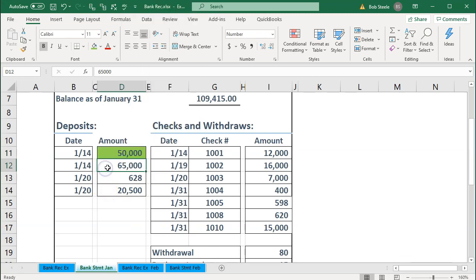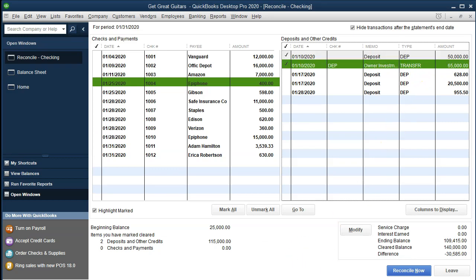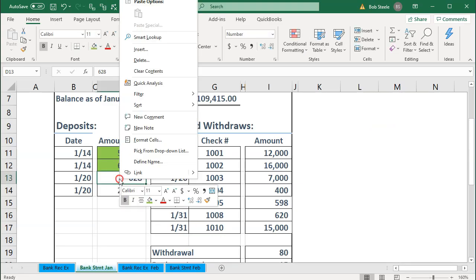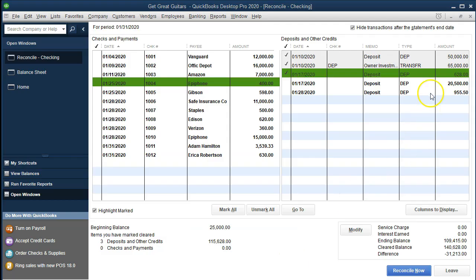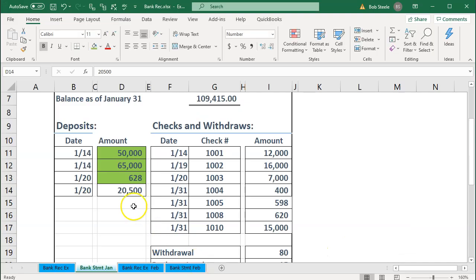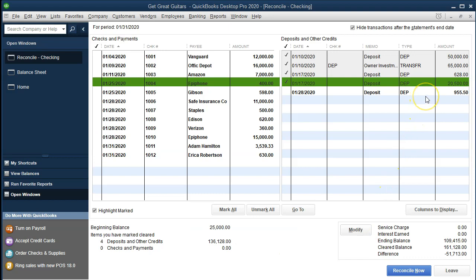We find the $65,000 deposit and check it off, then the $628, then the $20,500. There's still a $9,955.50 item that's not checked off — it's not on the bank statement, and that's expected because it's an outstanding deposit at the end of the month. We'd expect to verify that it cleared in February by checking the next bank statement or the online account.